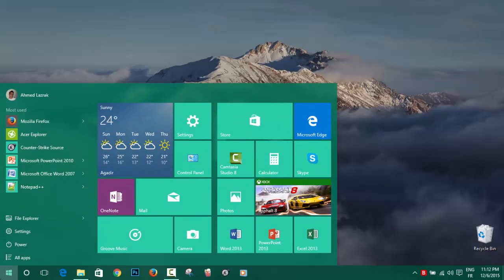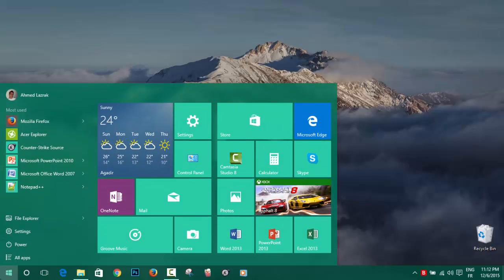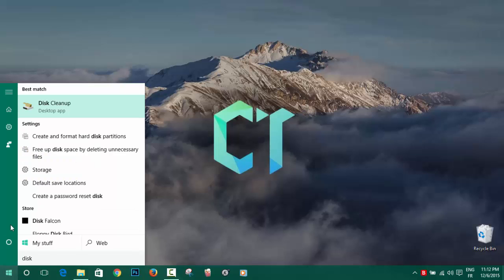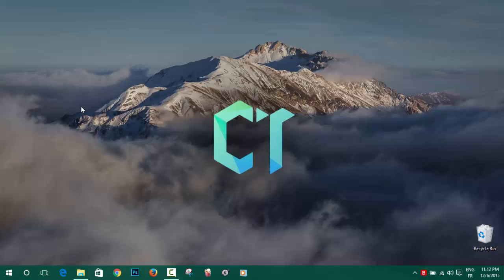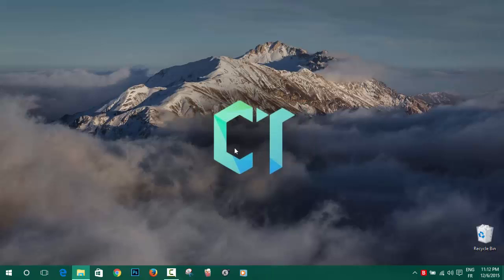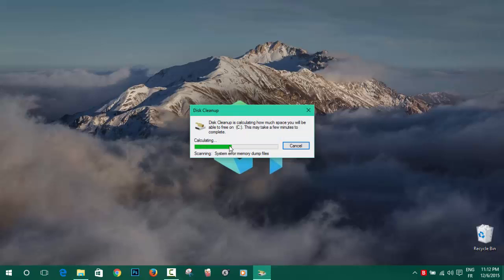To do that, you go to your start menu, type in Disk Cleanup, and you click on the app Disk Cleanup. Then you choose the hard drive where Windows 10 is installed, then click OK.